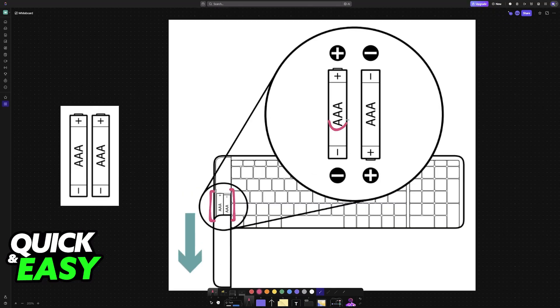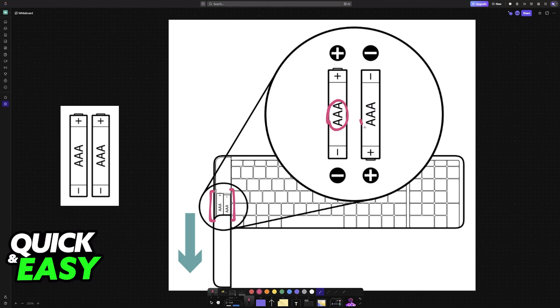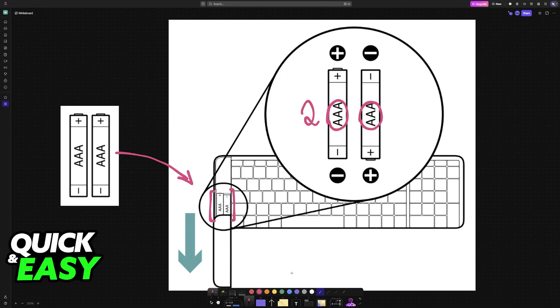This will take two AAA batteries. So gather the batteries and replace them from here. Ensure that they are inserted correctly. And by doing this, you are going to make sure that the keyboard is getting enough power and it is going to be able to connect wirelessly to any PC, laptop, or any other device that is compatible with the keyboard.